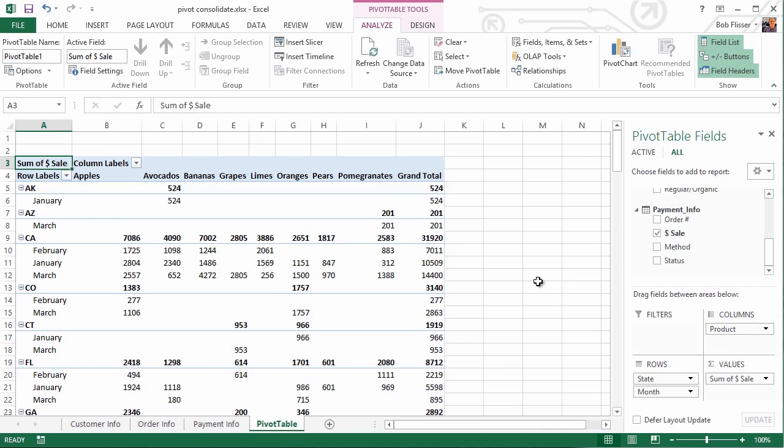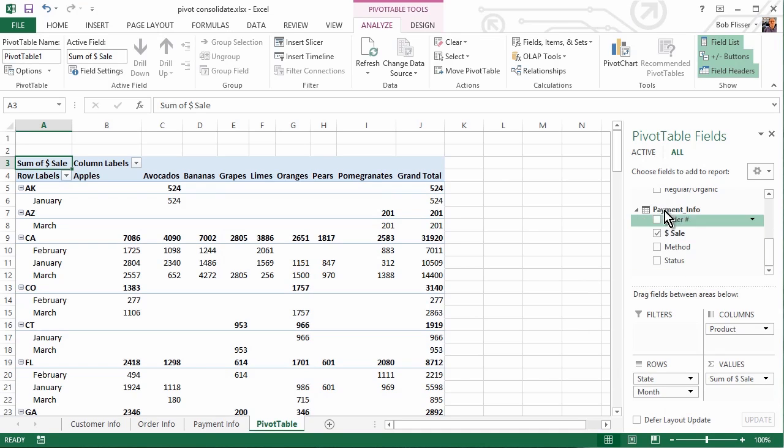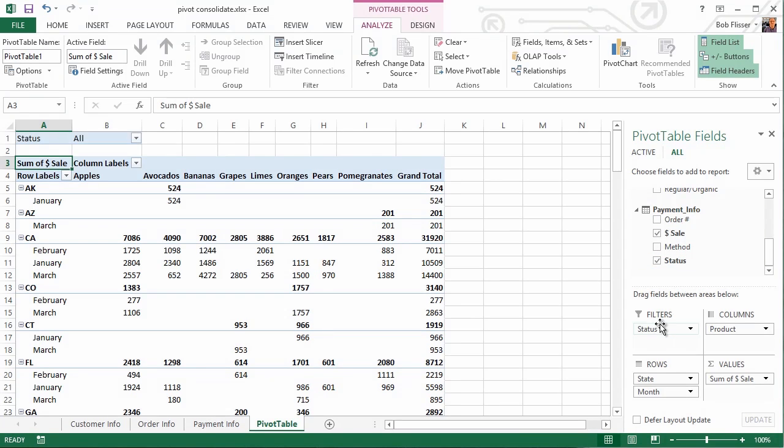And if you remember from each of these worksheets, we had a distinction, is the customer a new customer or an existing customer? That's what we called Status. So here from the Payment Info table, let's take Status and drag Status into Filters. So now we have a fully working Pivot Table.